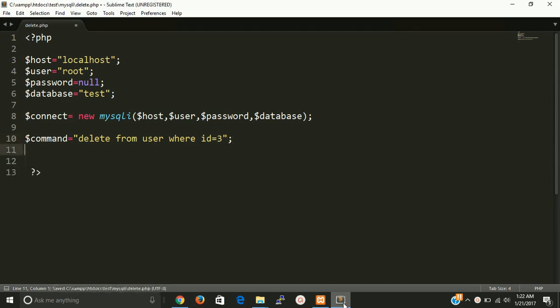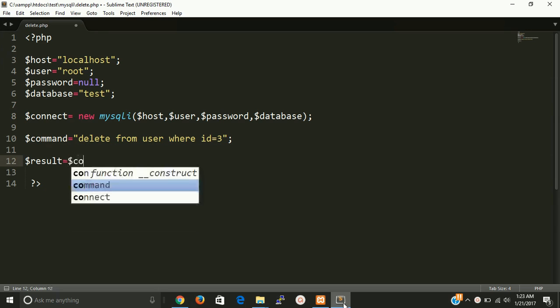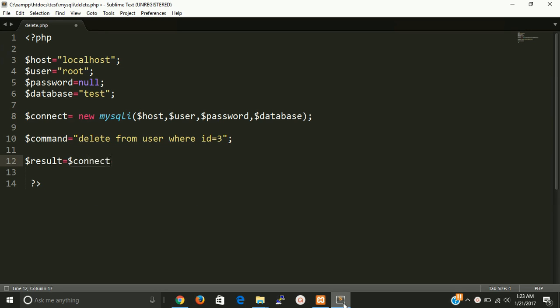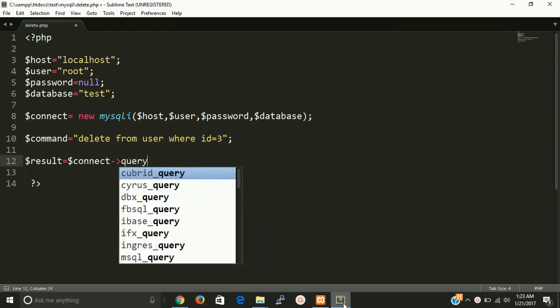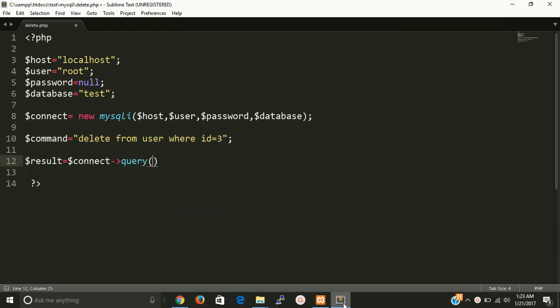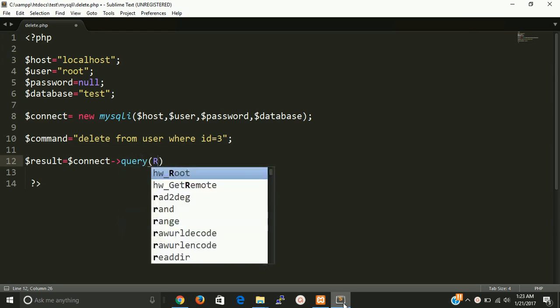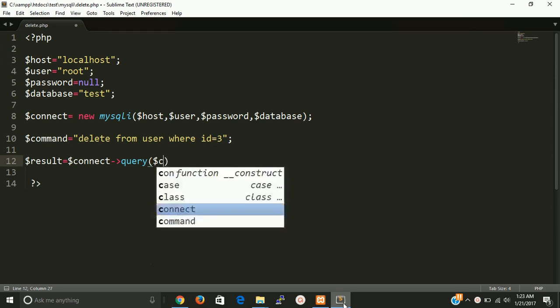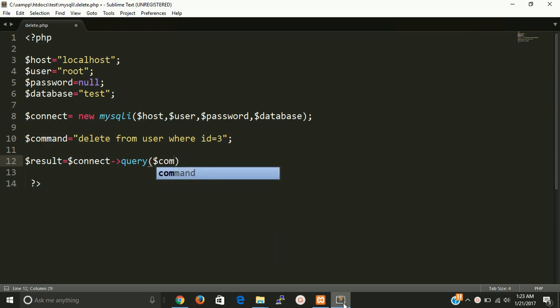And now we need a result, so it should come from connection object with query function. We have to write command in query function that belongs to MySQL class.